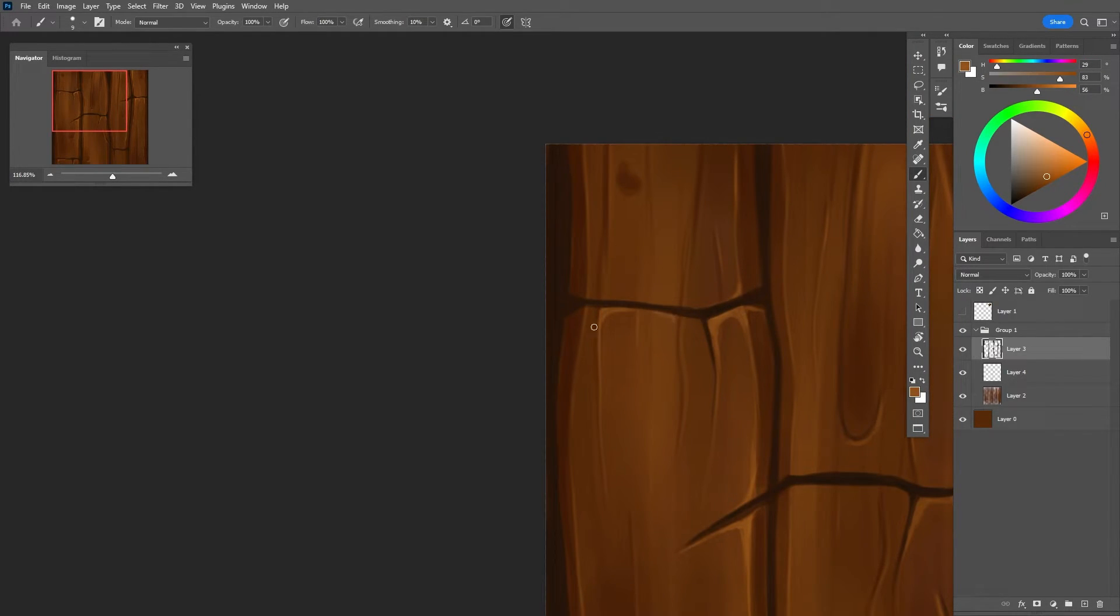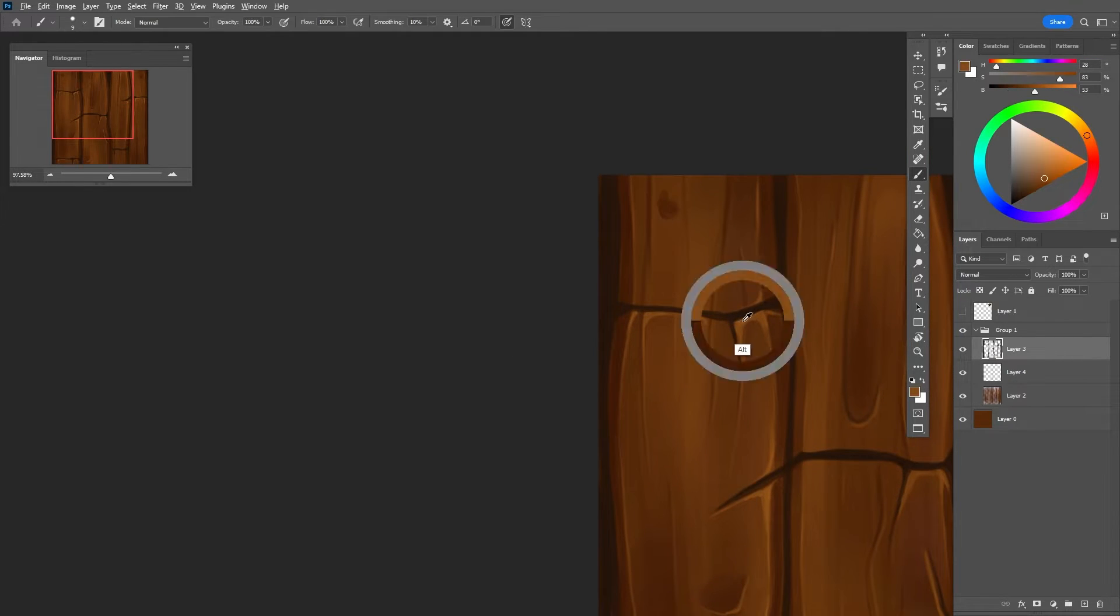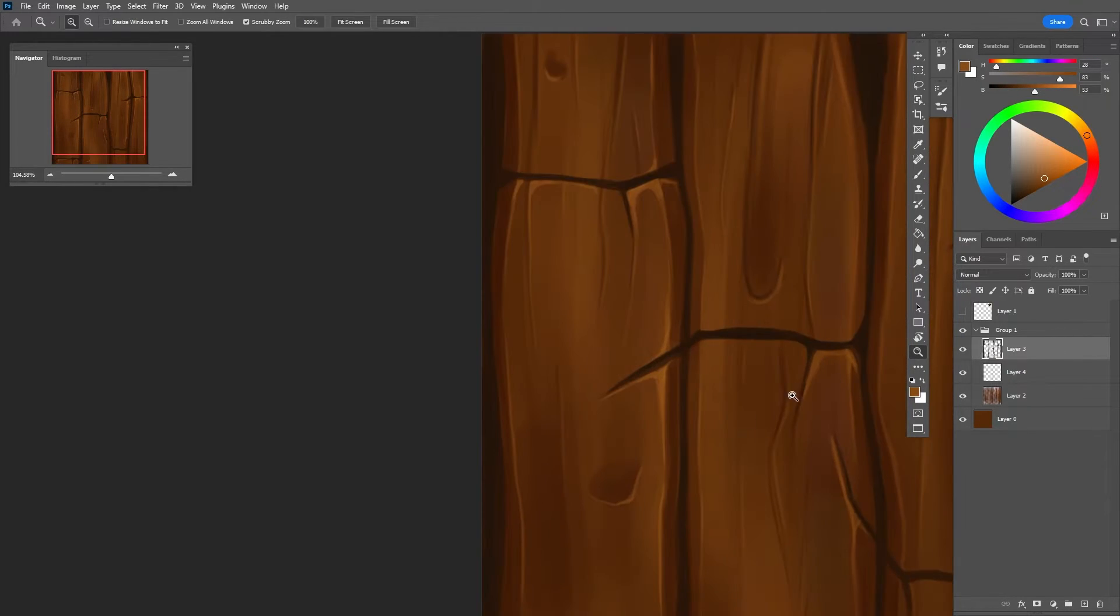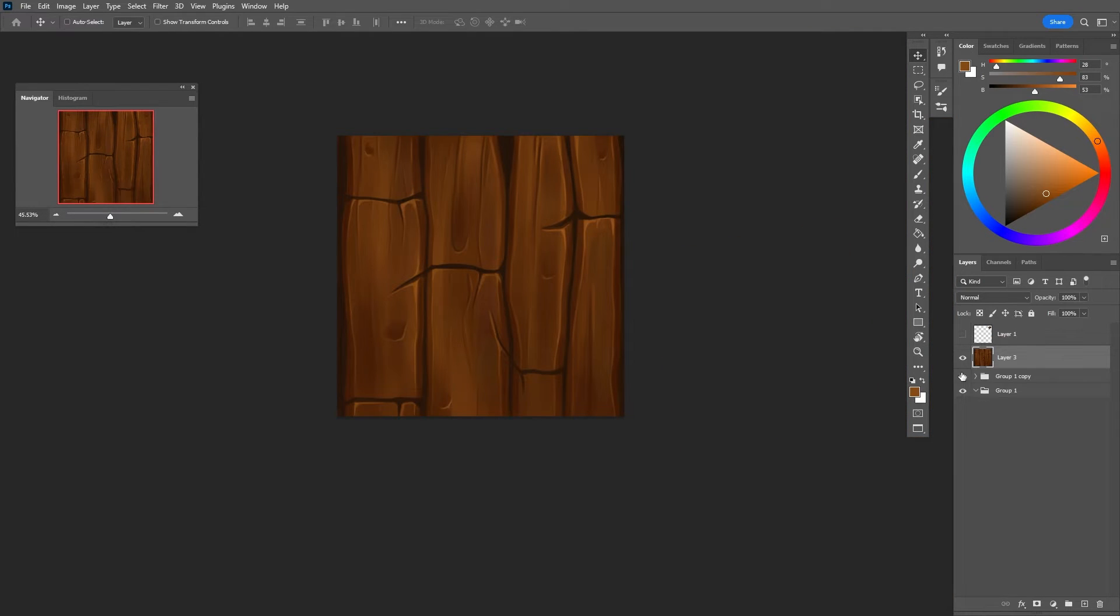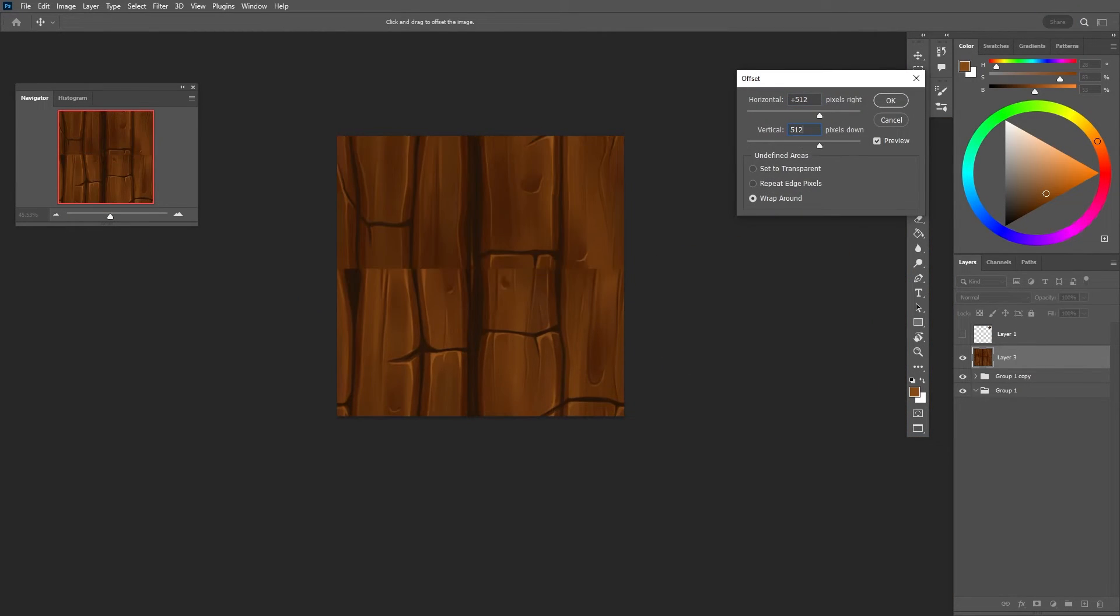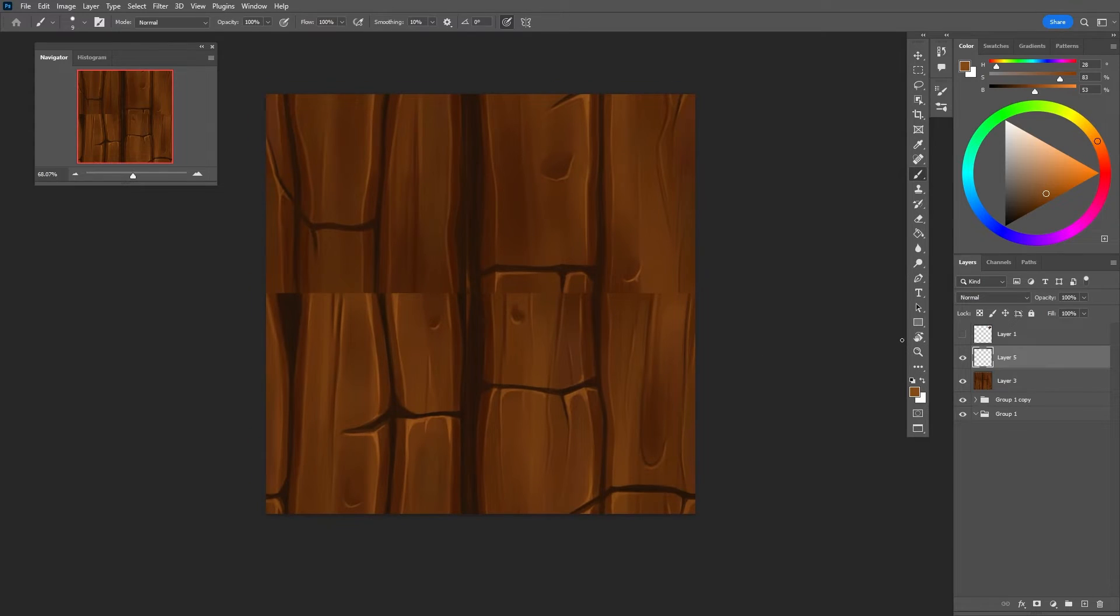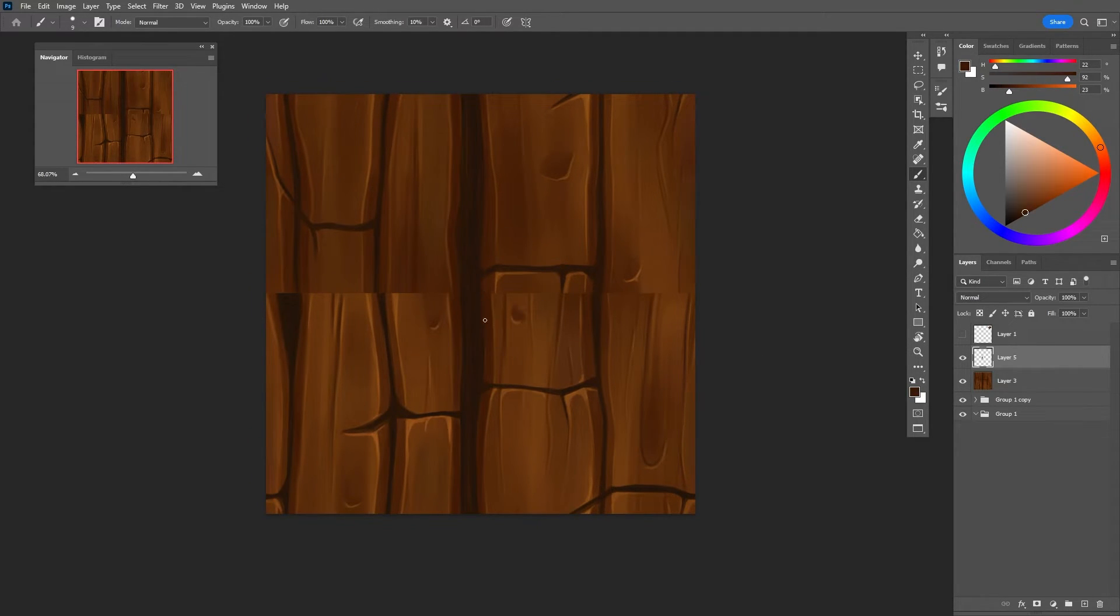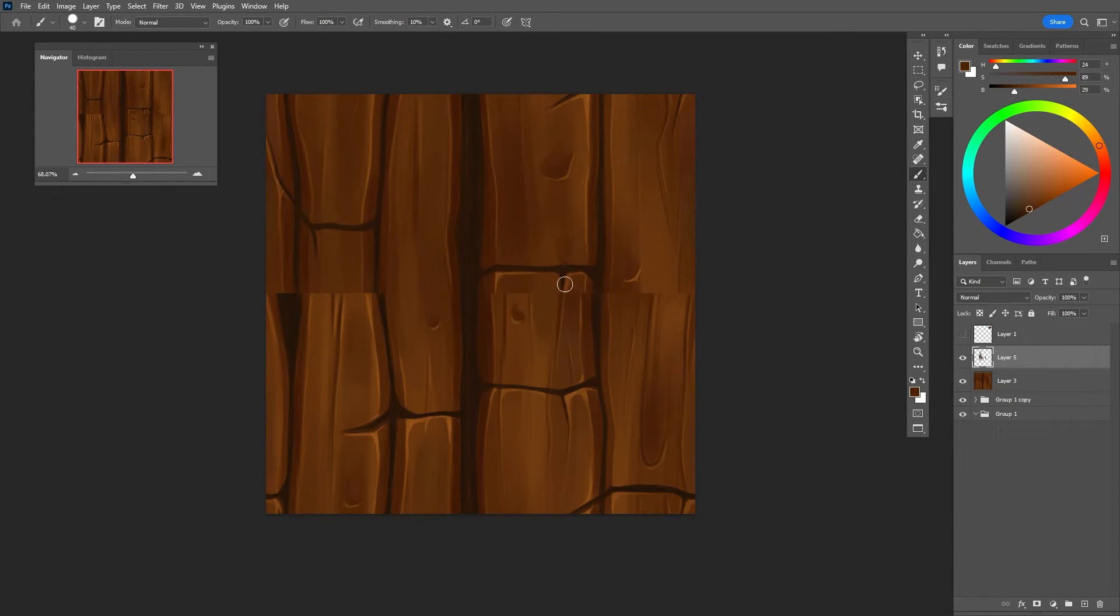So the part when you want to make it seamless and tileable without manually trying to connect the squares is actually really easy. The first step is to go to Filter, Other, and Offset. Horizontal and vertical pixels are set to 512, and when you press OK, you'll get this weird cut texture. And now is the time to actually define and connect these two sides.